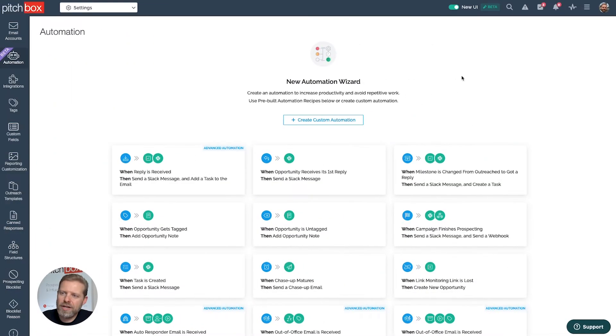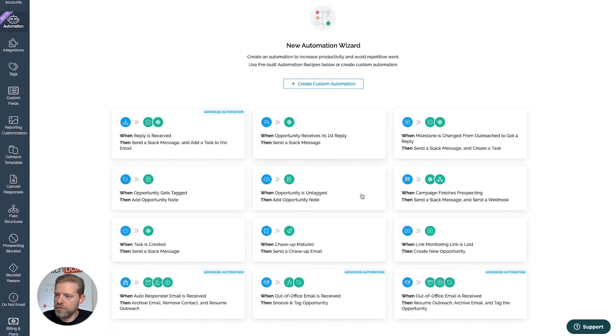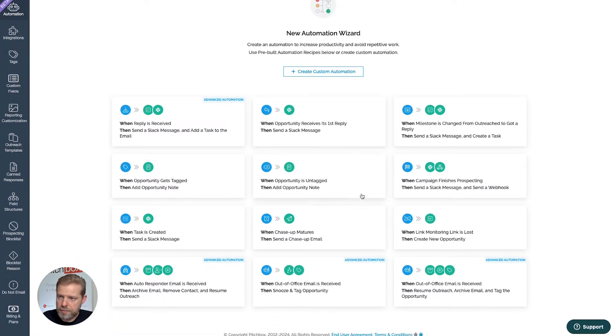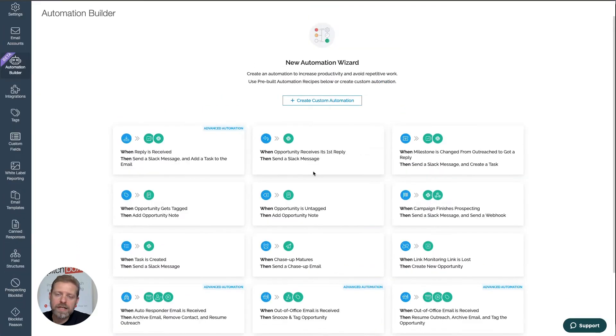To create a new automation, I can start from scratch, or I can utilize one of the recipes that are already pre-built. A simple yet extremely useful automation is handling out-of-office emails.